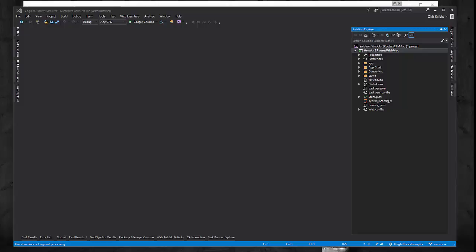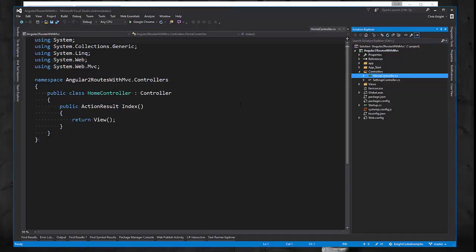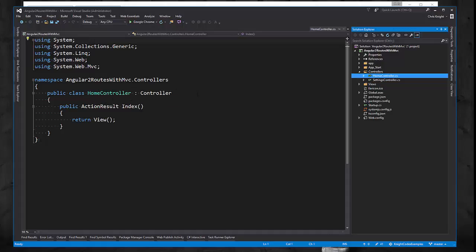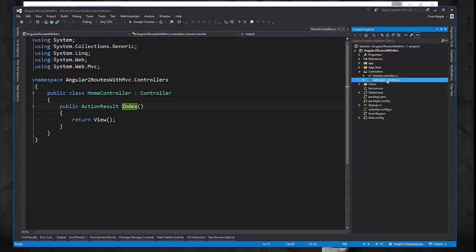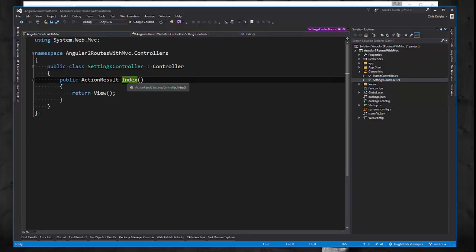To lay some groundwork, I created a sample application. We have two simple controllers: a home controller which just has one action method called index, and a settings controller once again with just an index action method.